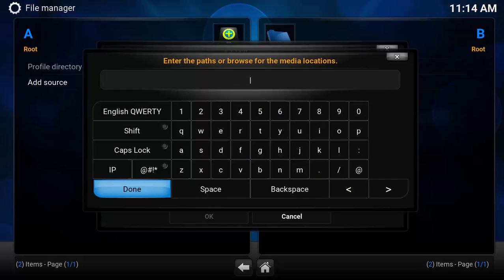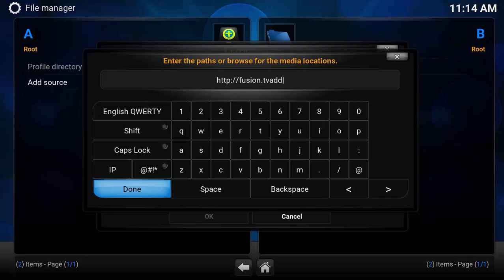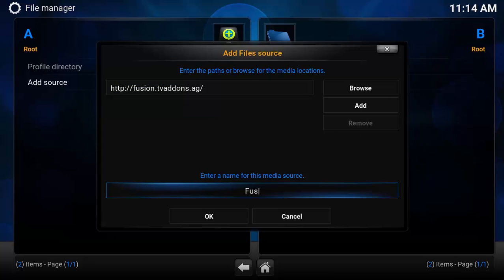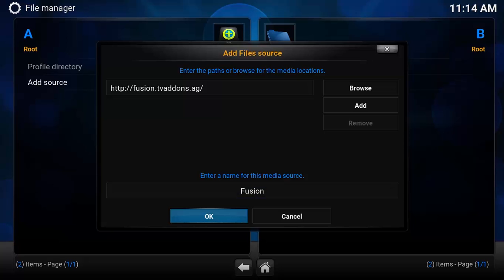Type it as well: HTTP colon slash fusion.tv add-on.ag. Once you're done, click here and name this media source 'Fusion'.